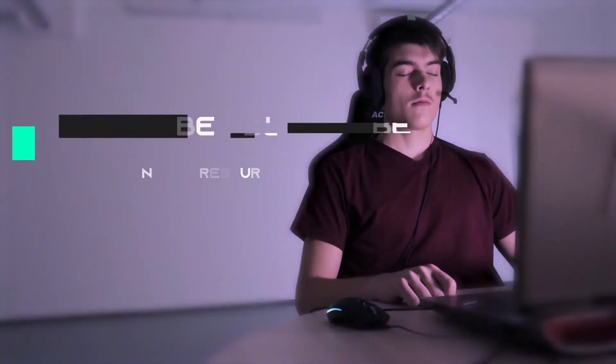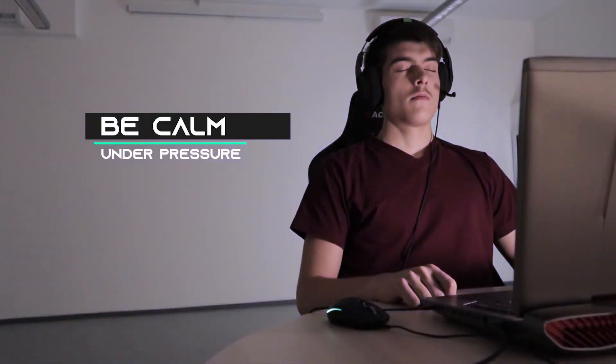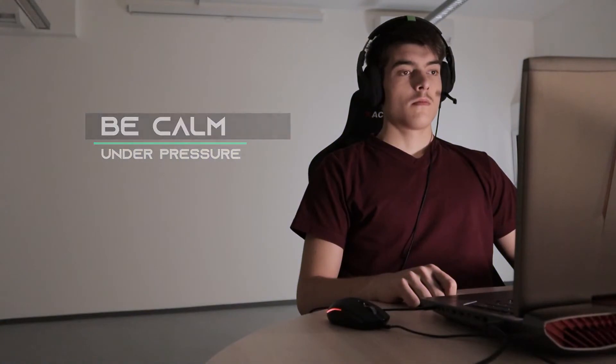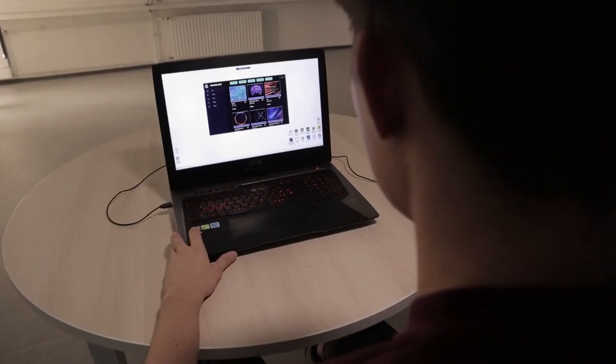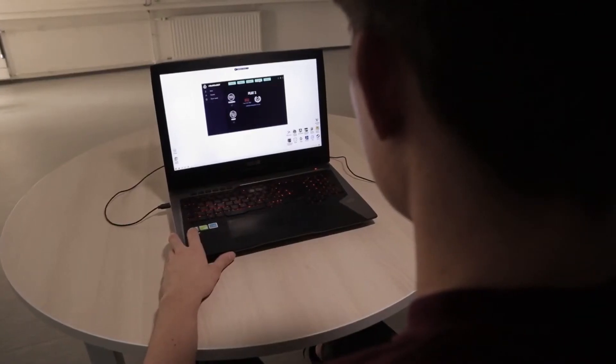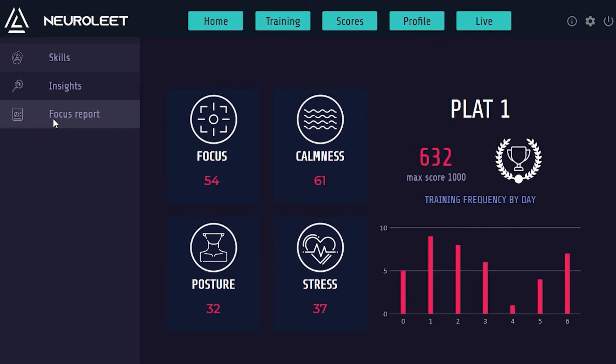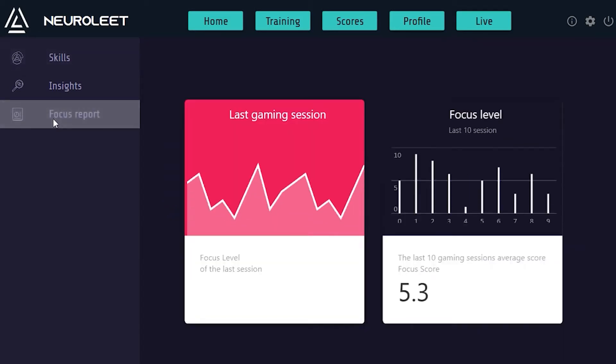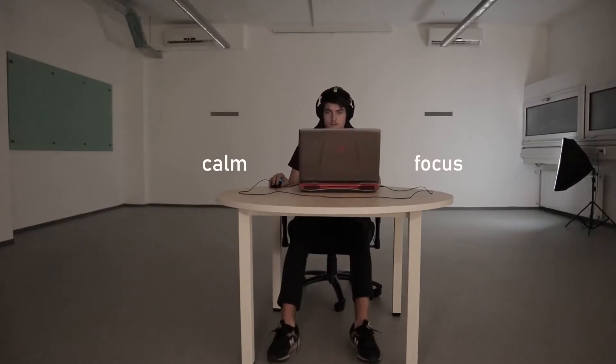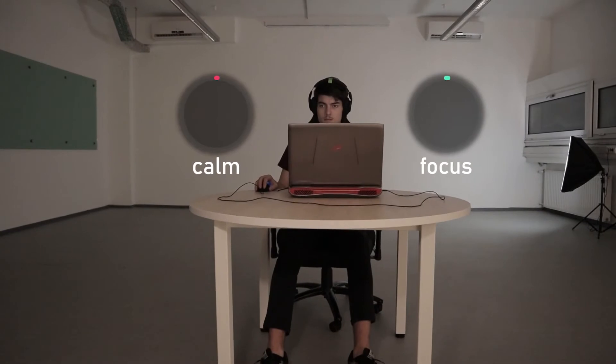After the game is finished, it sets you in a relaxed state faster to help you sleep better. You get a full report on your mental performance. You can compare this data with your gaming performance and track your progress over time.